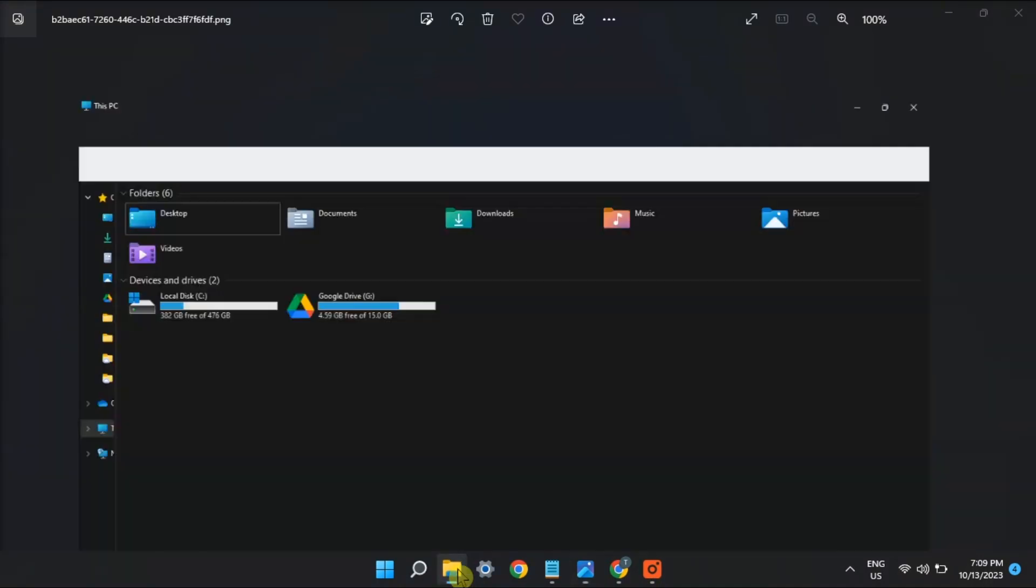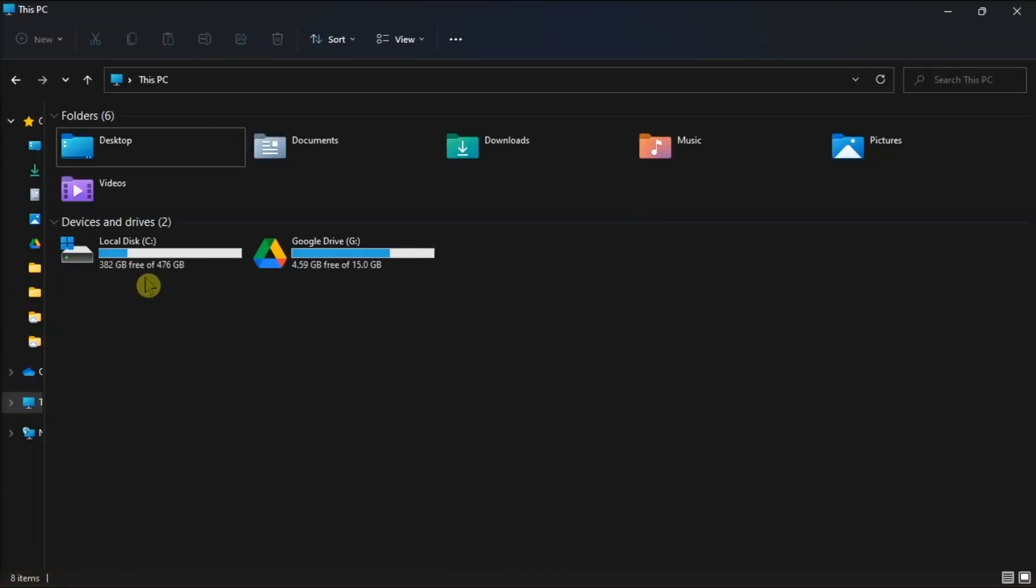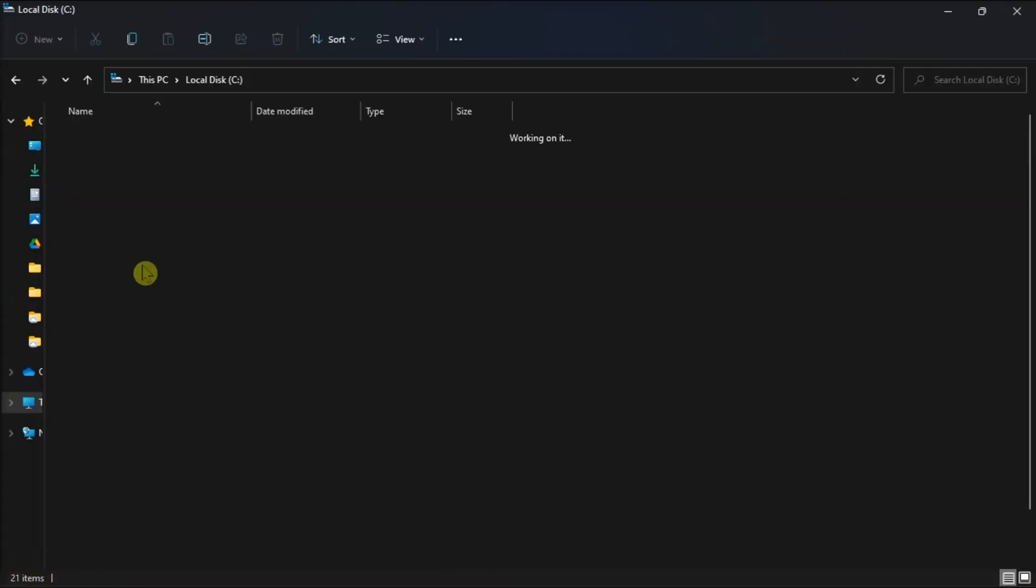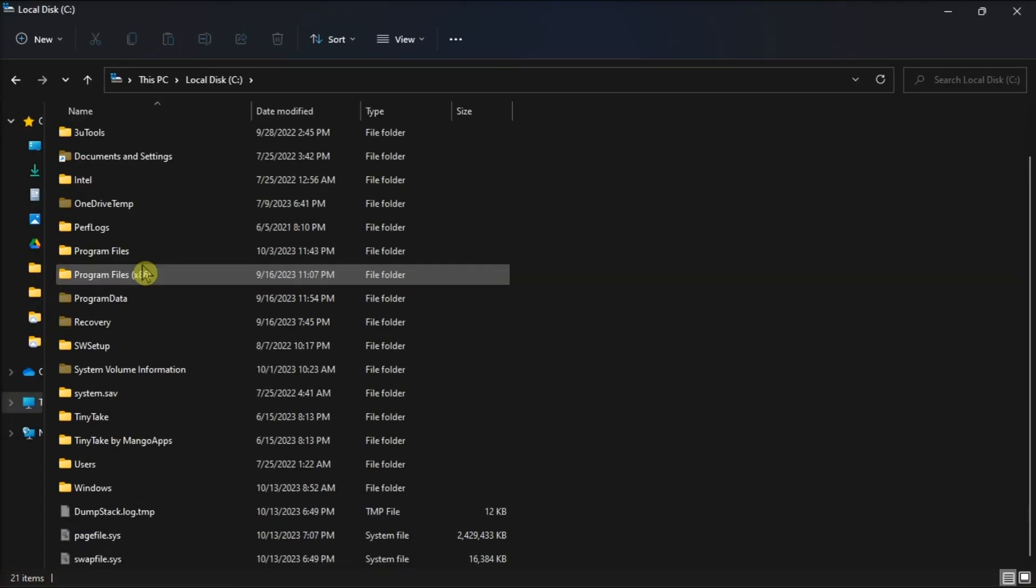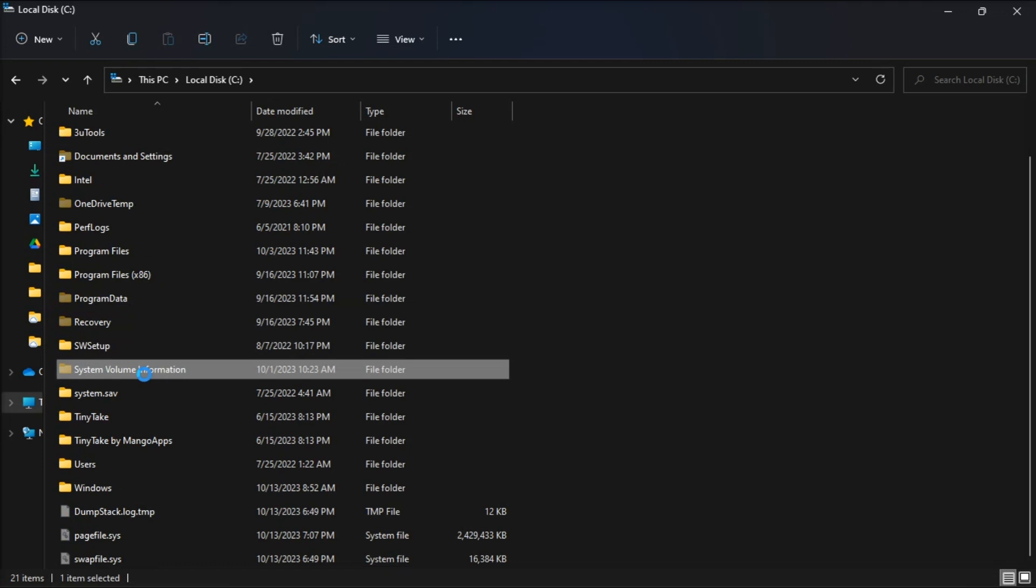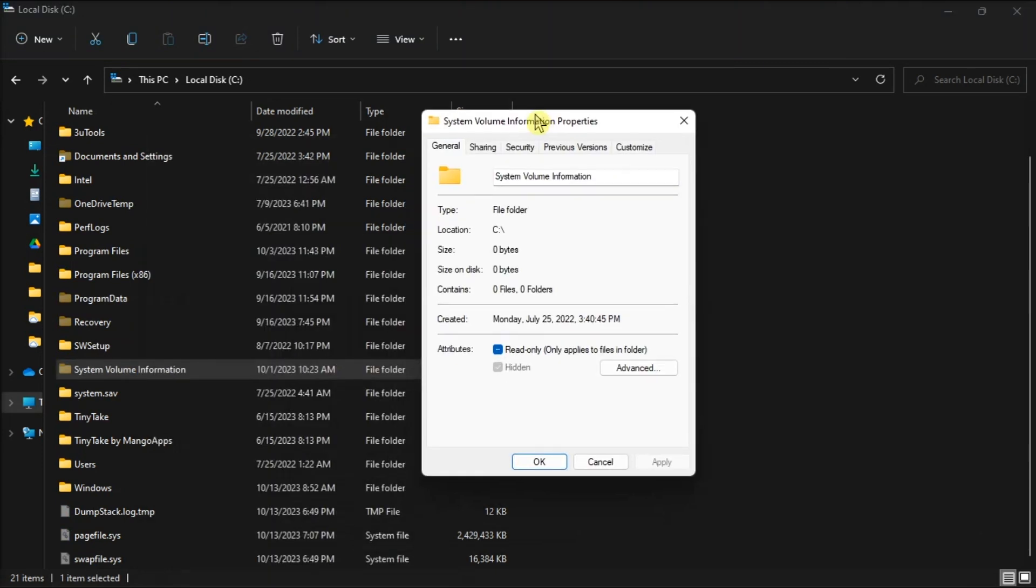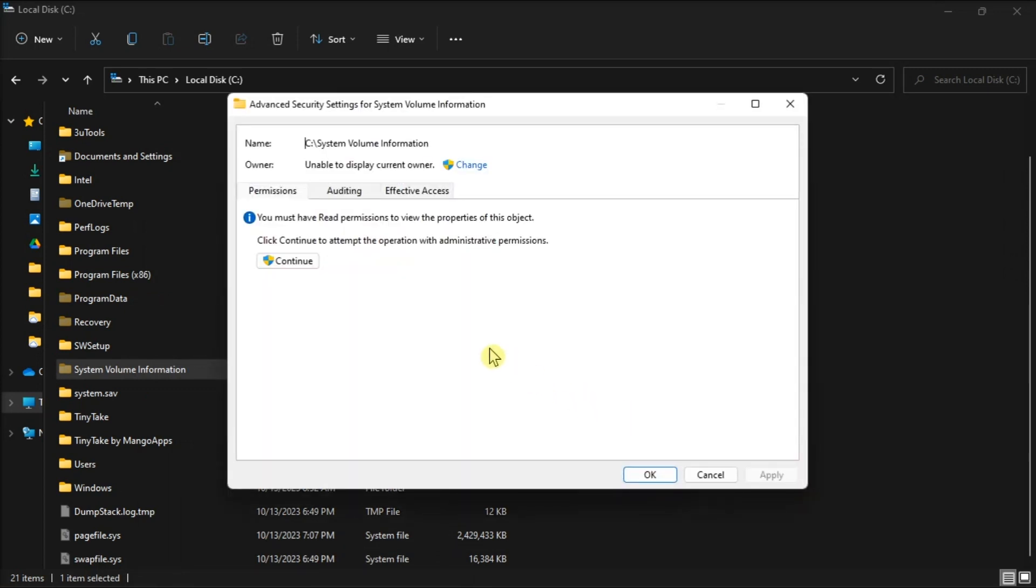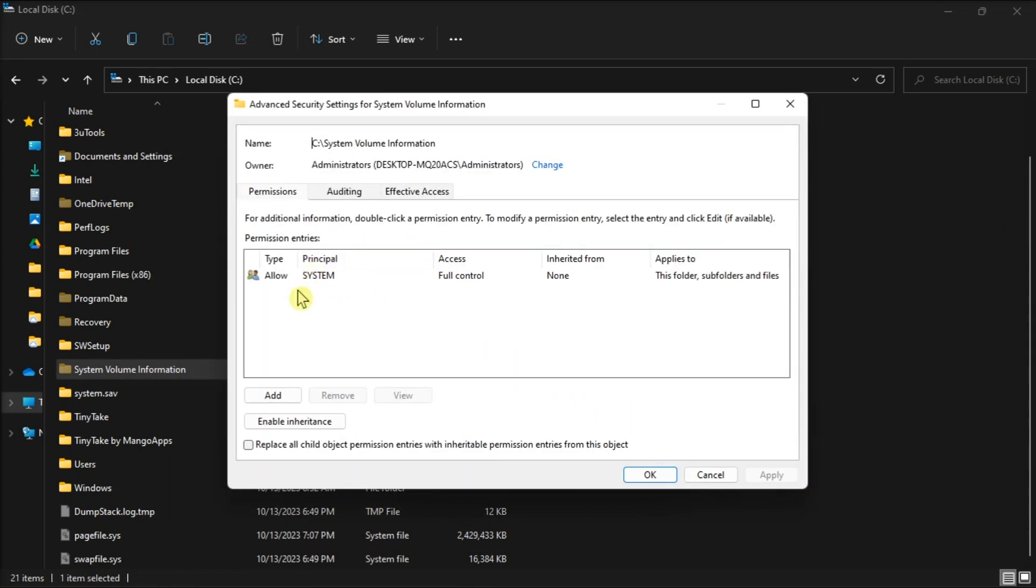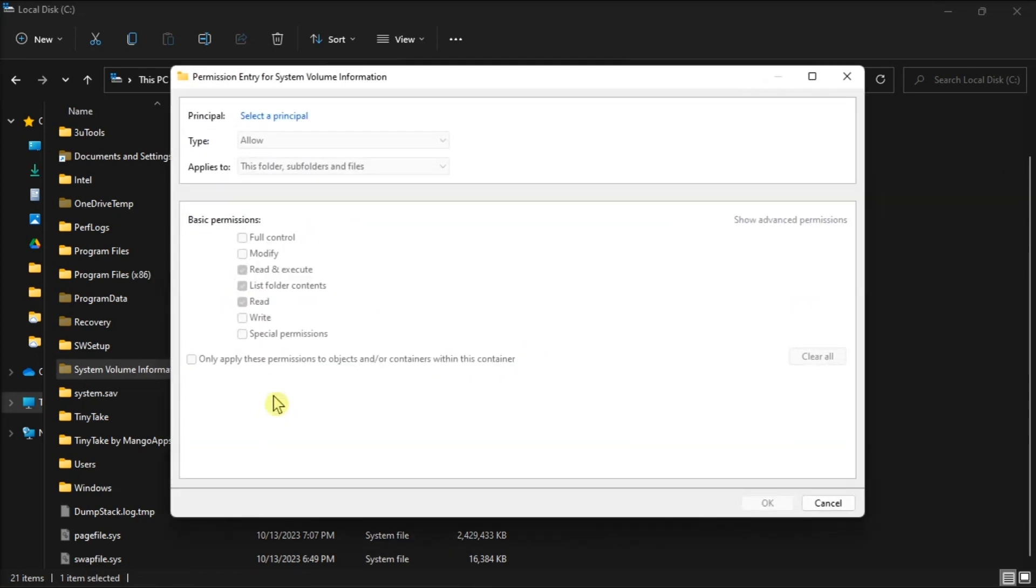Now after doing that, right-click on the System Volume Info in the File Explorer, choose Properties, go to Security, click Advanced, select Continue, click Add.